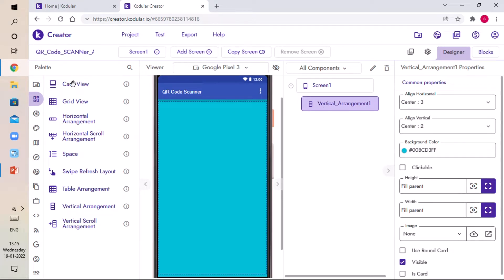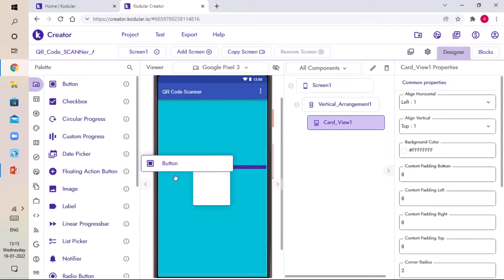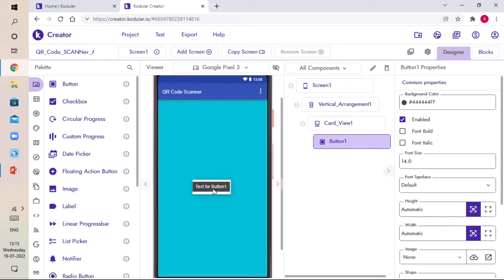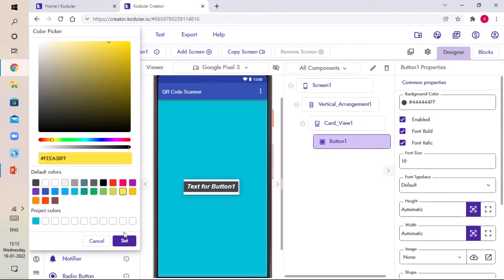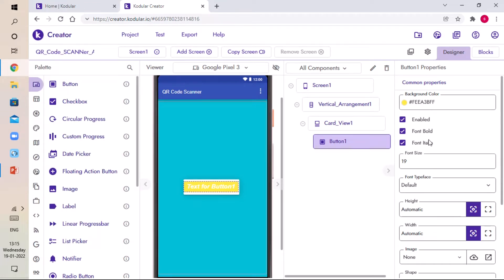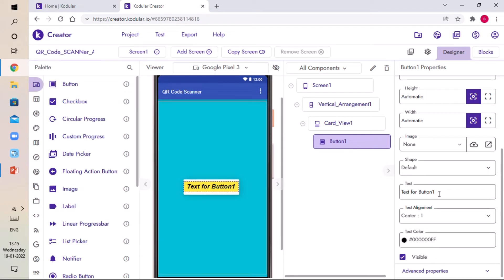We need a Card View where our button will be. Go to User Interface and drag and drop a Button into the Card View. Give the font size 90, make it Bold and Italic, and set the background color to yellow — click Set. Scroll down, set the text color to black, click Set, and give the text as Scan QR Code — click Enter. Whenever we click this button it will show the QR code scanner window.